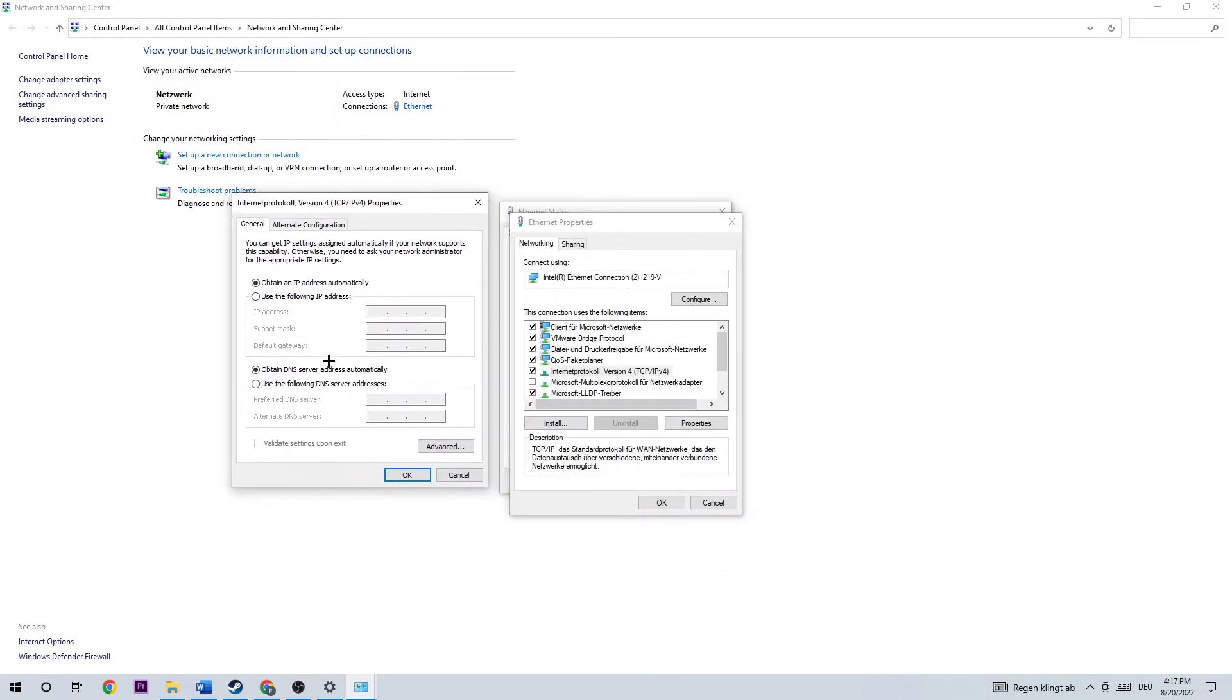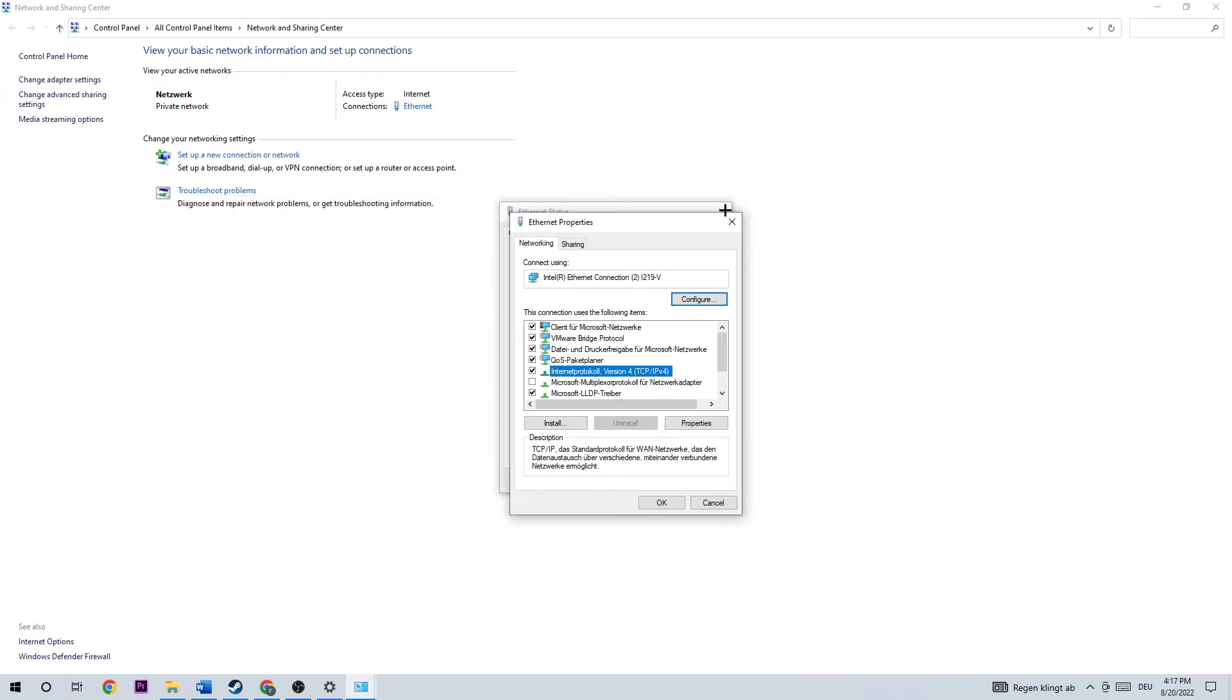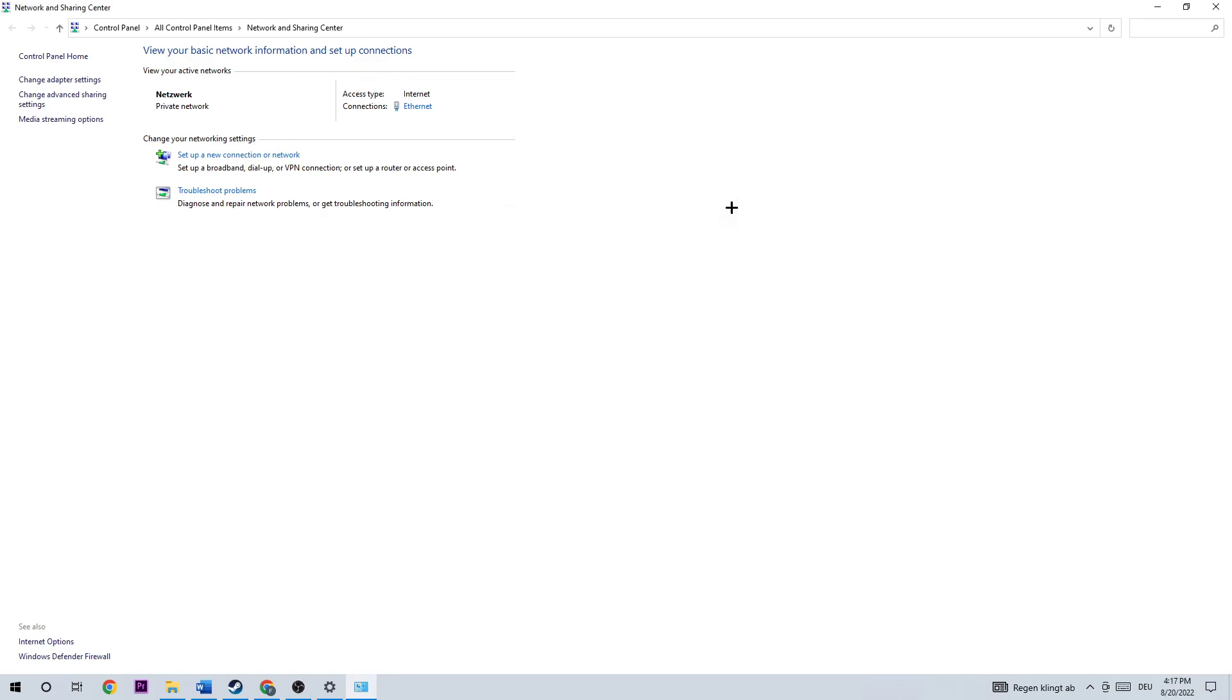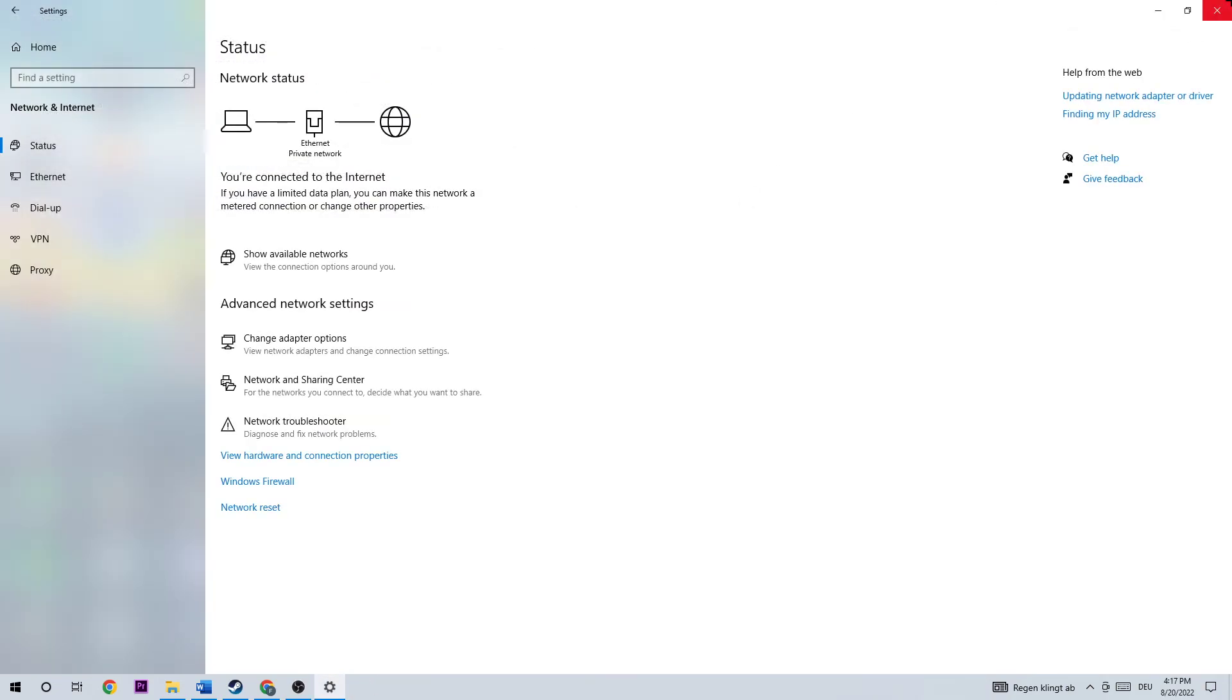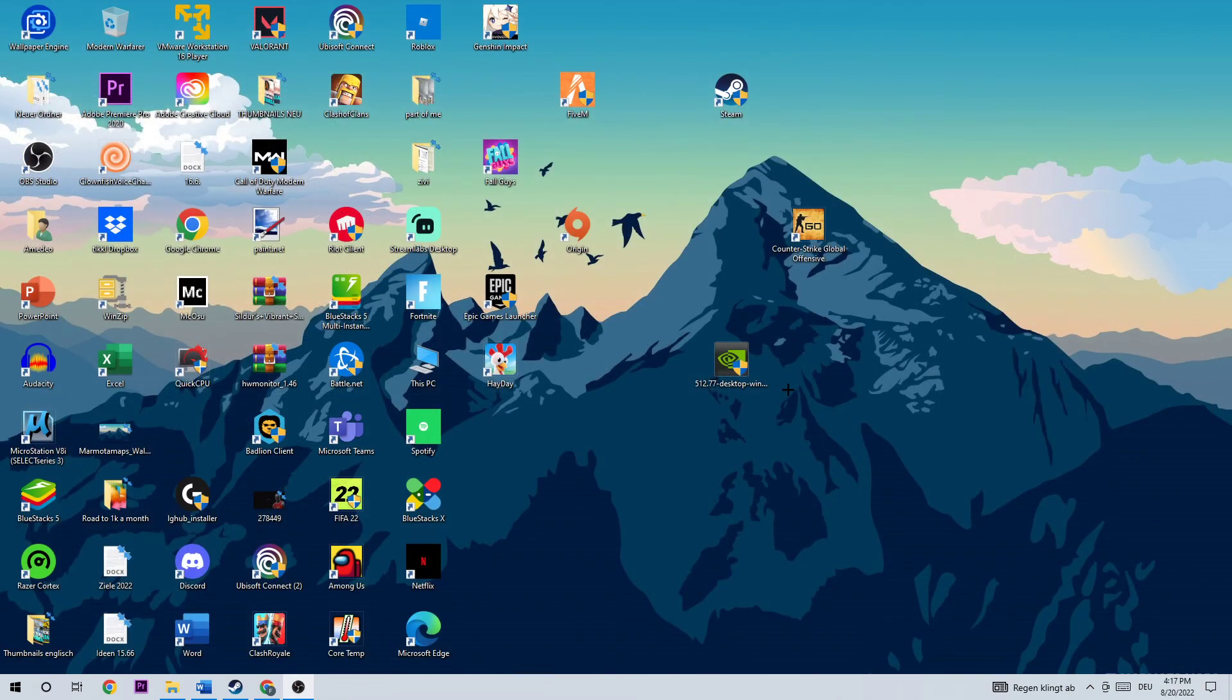Double click on Internet Protocol Version 4 and go down to Use the Following DNS Server Addresses. I want you to type in 8.8.8.8 on your preferred DNS server address and 8.8.4.4 down here. Once you're finished here, you're going to apply that and close this down.